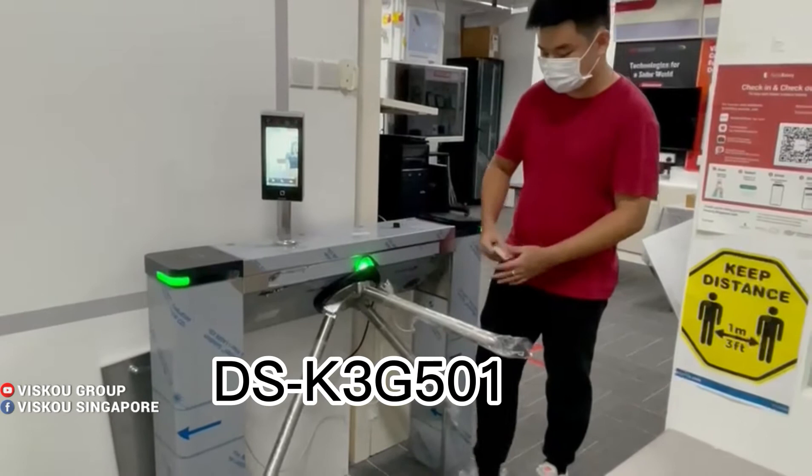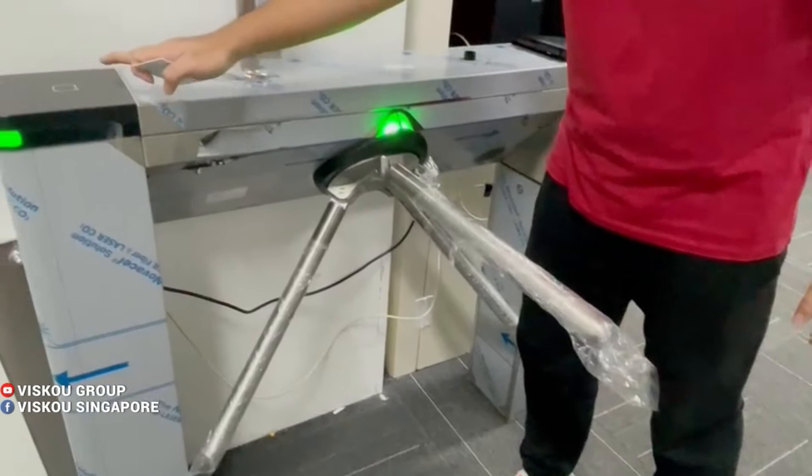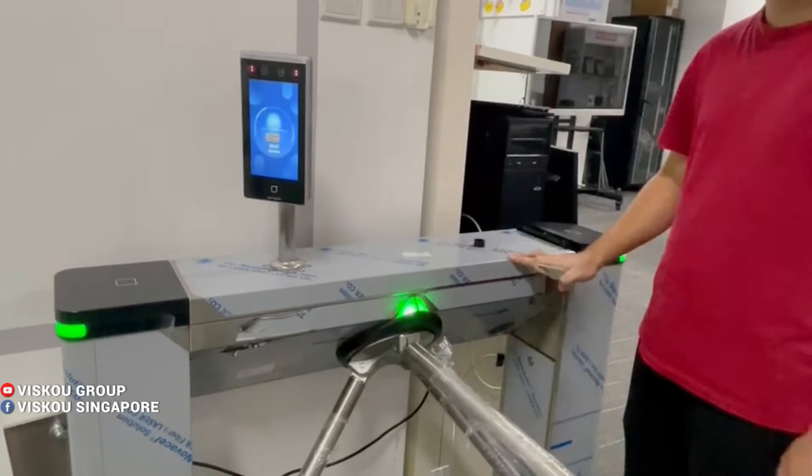This is a tripod turnstile, a two-way turnstile with a width of 550mm. From both sides, it has a built-in card reader. You can use a Mifare card or an NFC card to tap it.